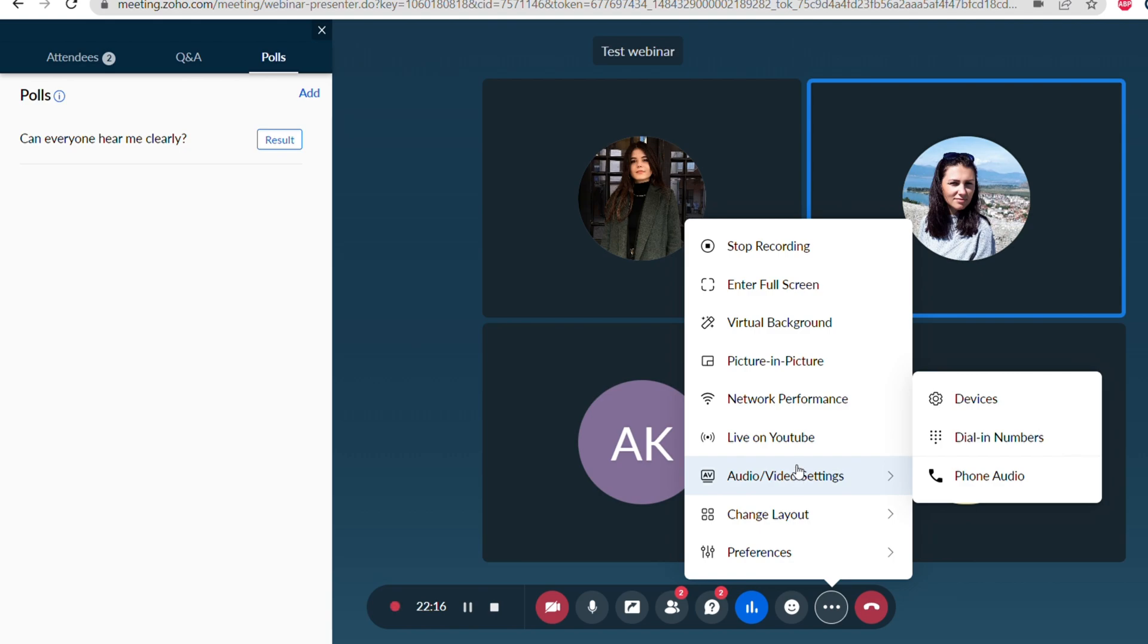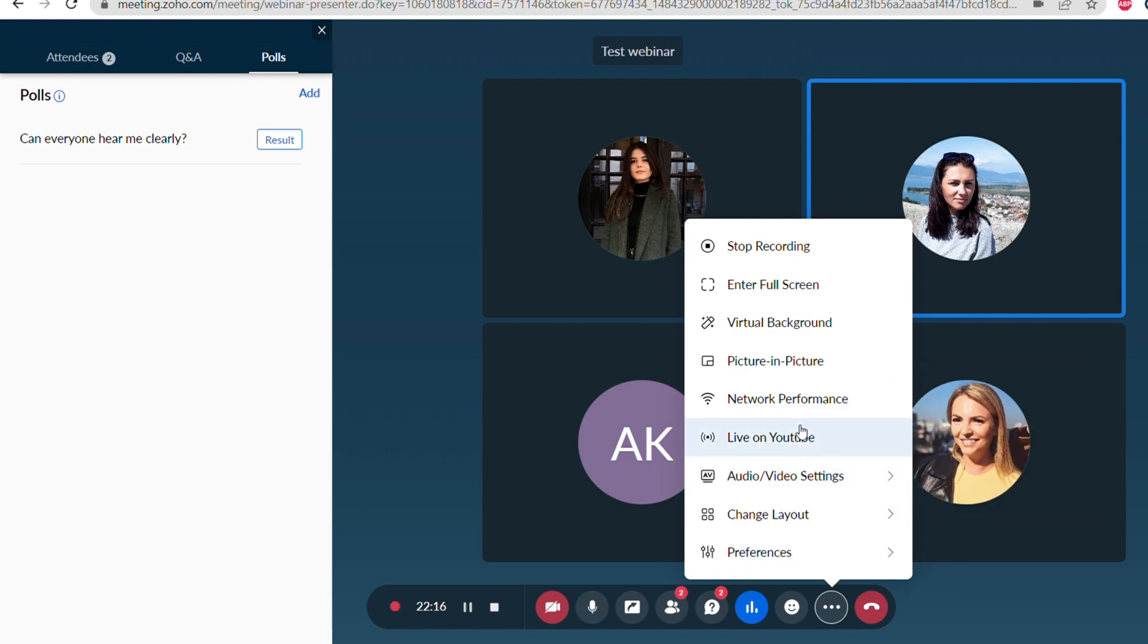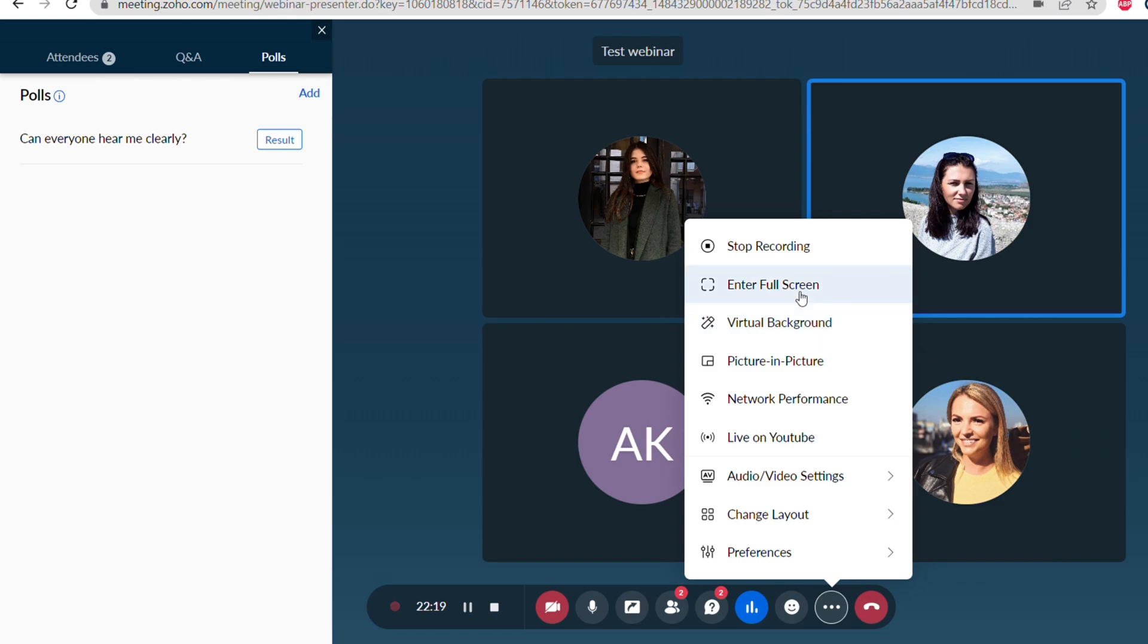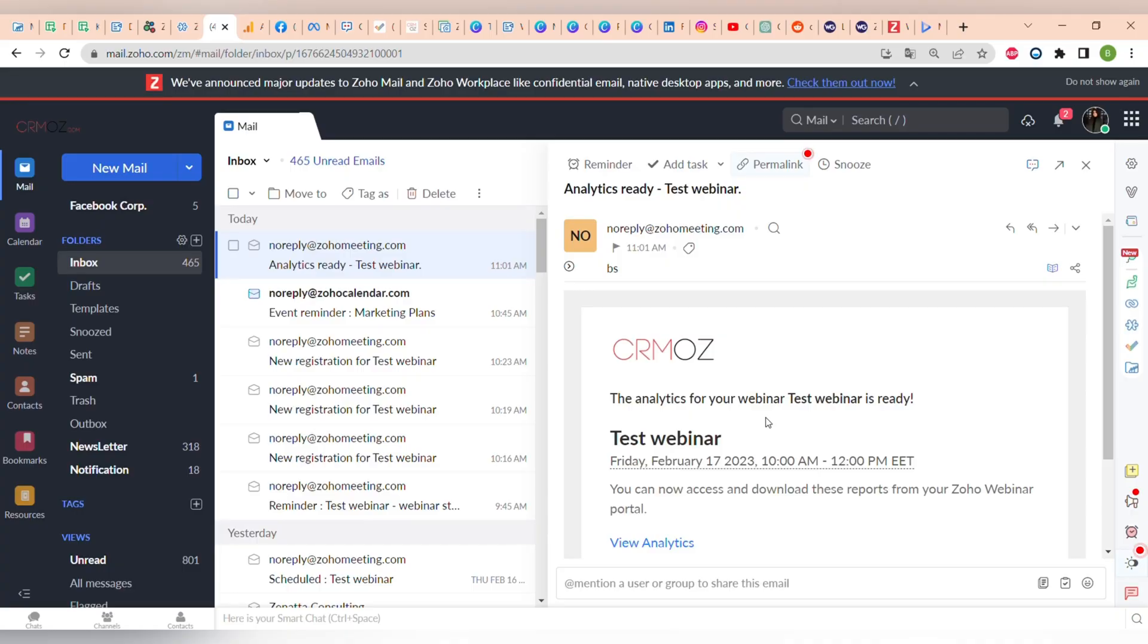Let's see what you can do more. There is the preferences that you can choose again: change the layout of the video, change the audio and video setup, go live on YouTube, change the network performance, go to picture-in-picture mode, and change your background if you're recording yourself. You can enter full screen or stop recording yourself.